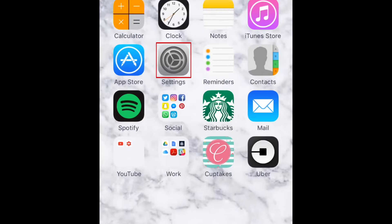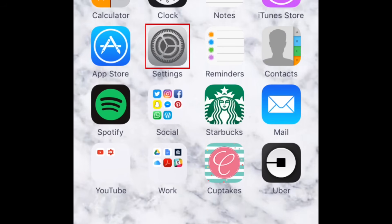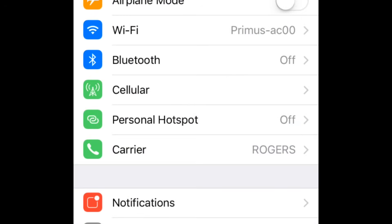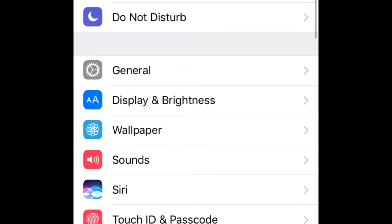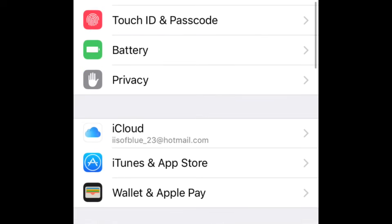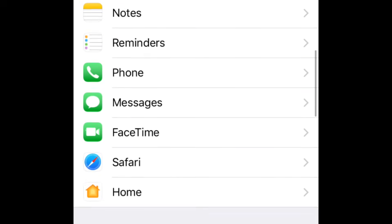First, open the settings on your device. Scroll down the page a little and tap FaceTime.